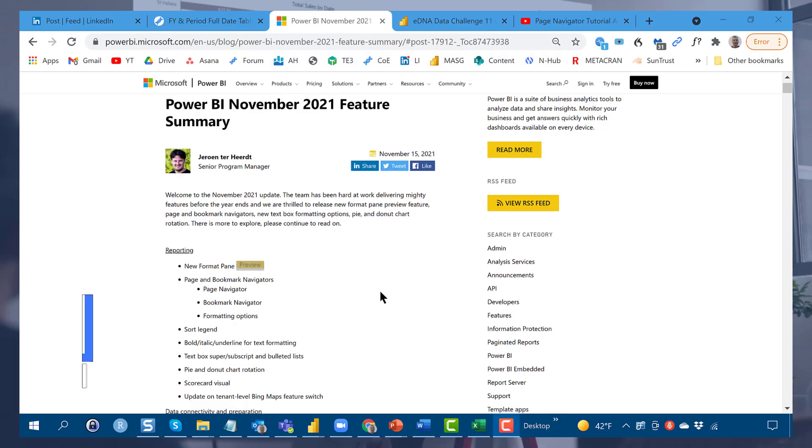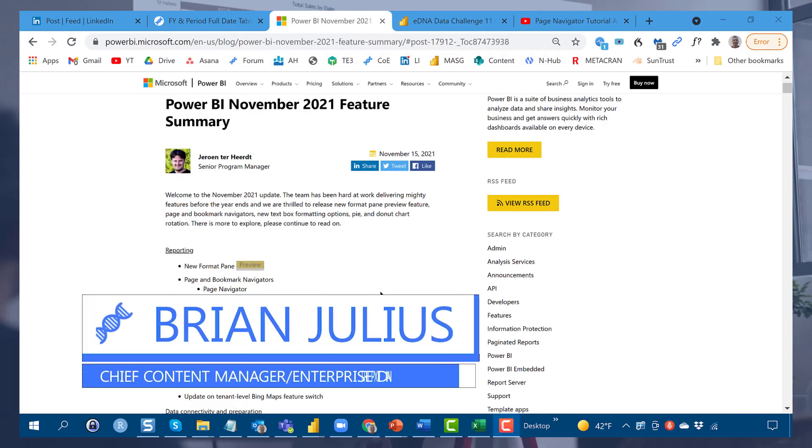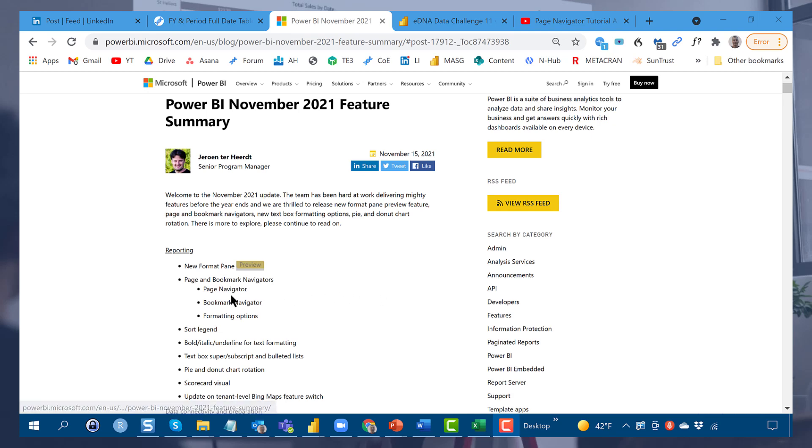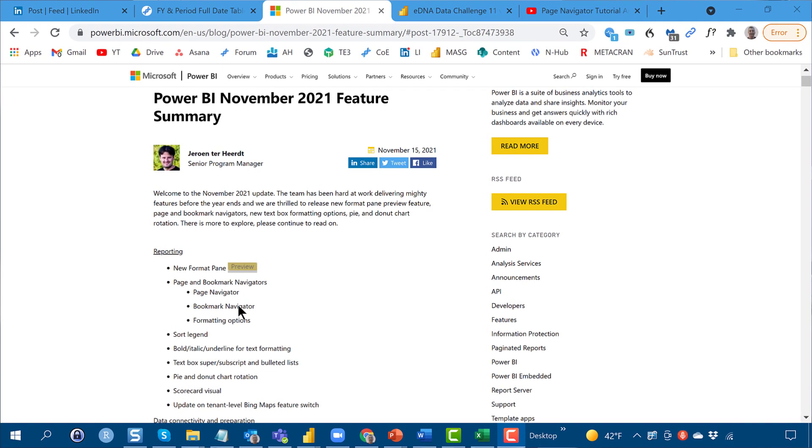Hey, everybody. This is my third video in the series examining the new features in the November 2021 Power BI update. In the past videos, I looked at Page Navigator and Bookmark Navigator.